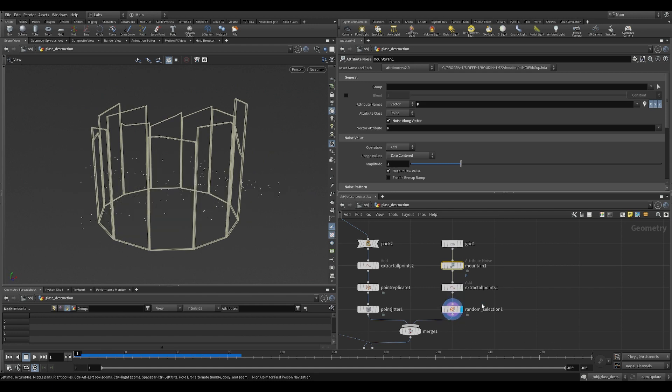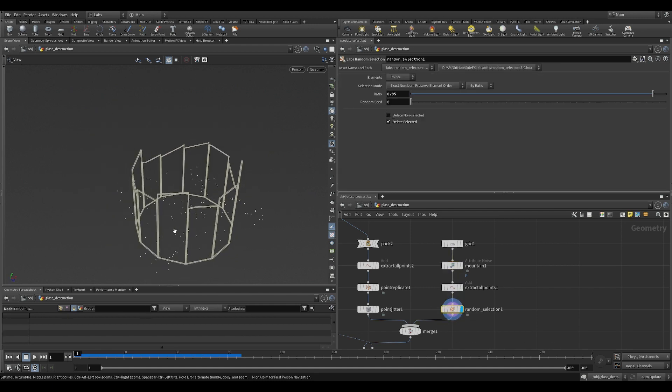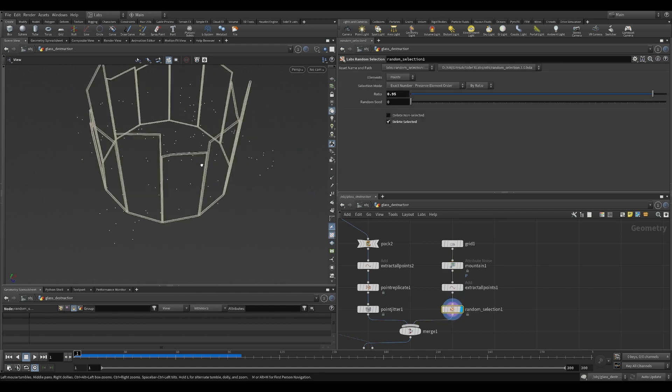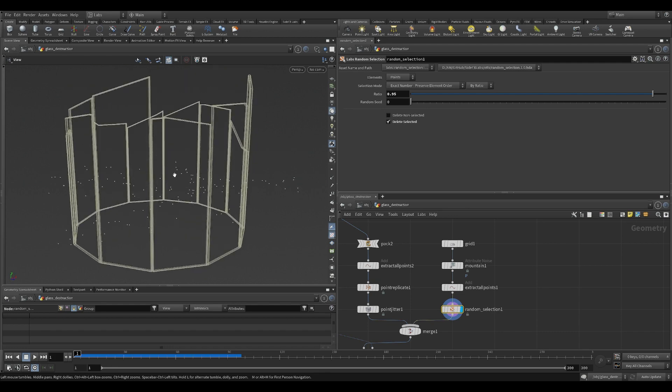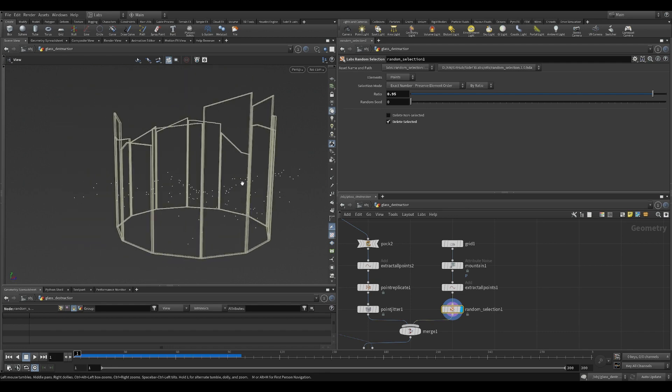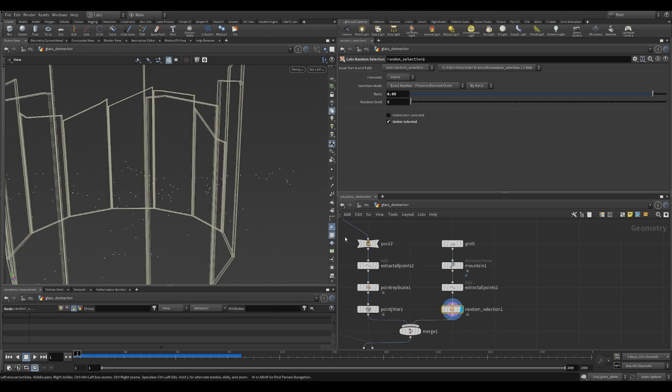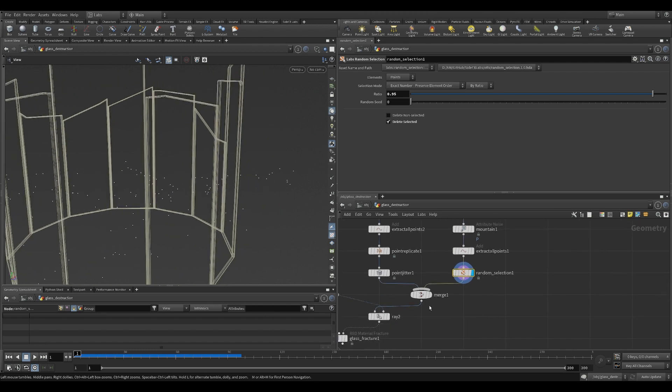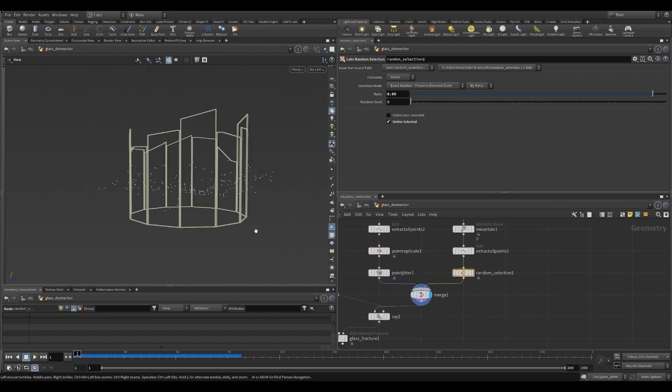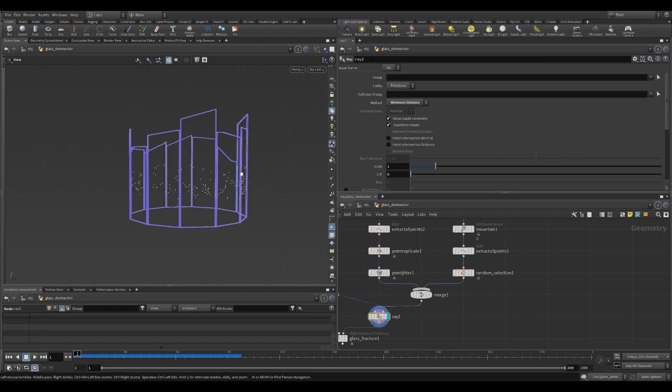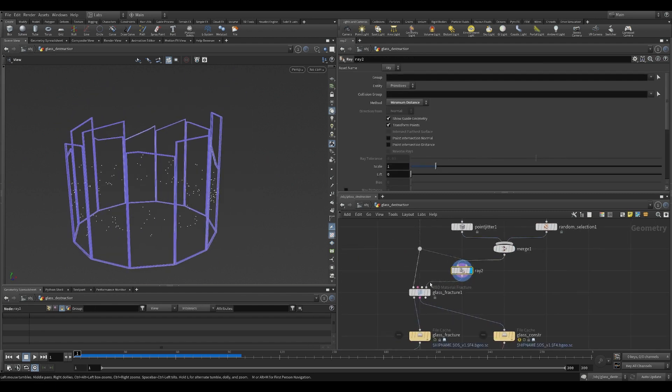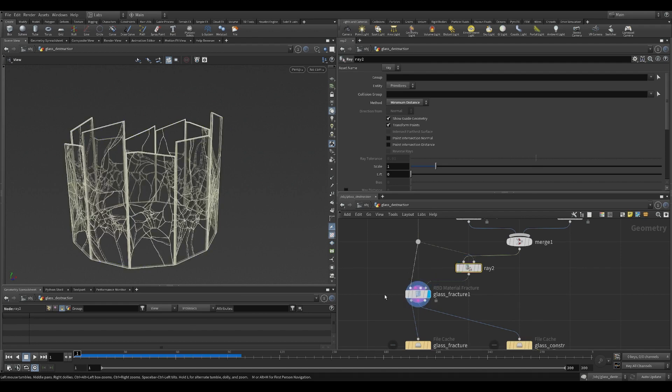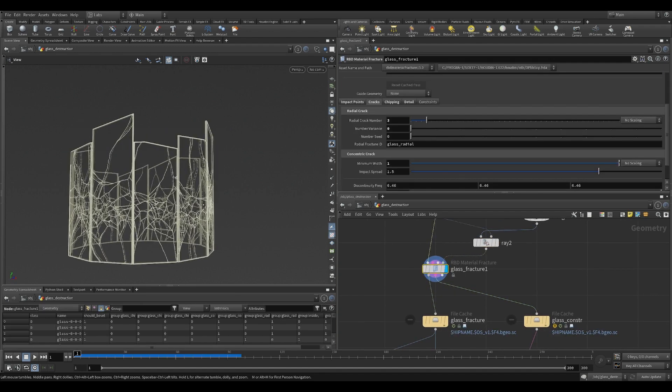I put an amount of noise to it. Then scatter points. Then I deleted most of it. That's how VFX works. You put in the hard work, then you delete most of it. Then you're merging the first branch. Then I rate it using minimum distance to the glass. Then do the fracture.